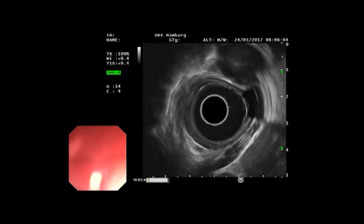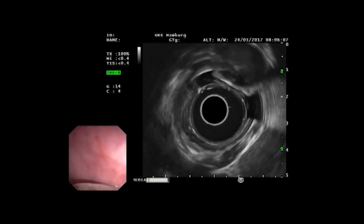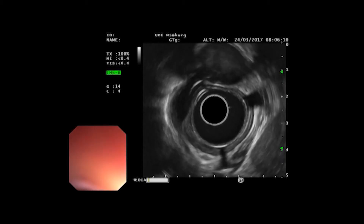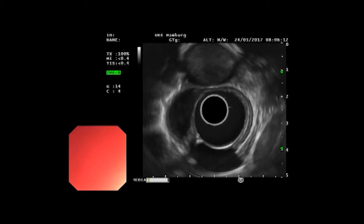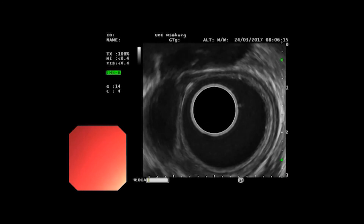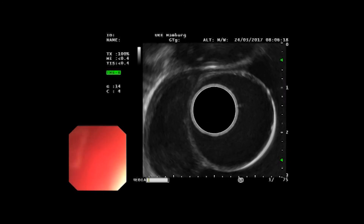It is only on closer examination that the tumor slowly comes into the picture, and the outer layer of the muscularis is seen to be separately preserved. In this detailed image, it is mainly a matter of what is called the transitional zone, i.e., the area from which the normal wall develops into the tumor.